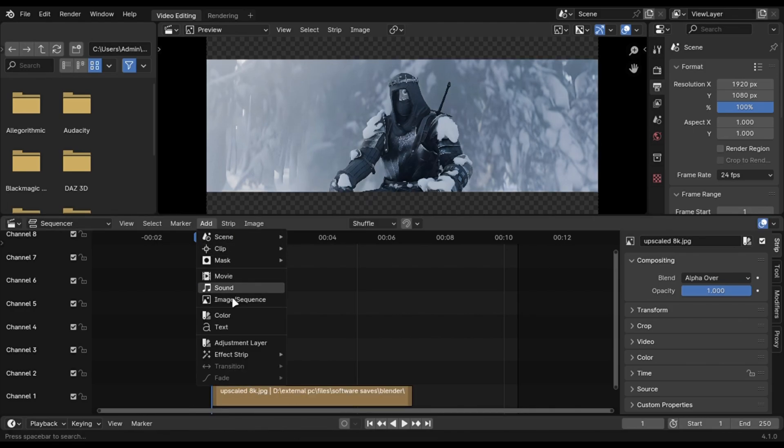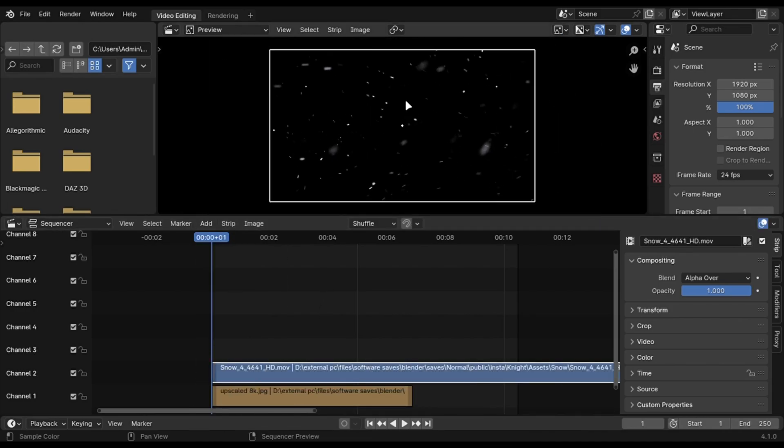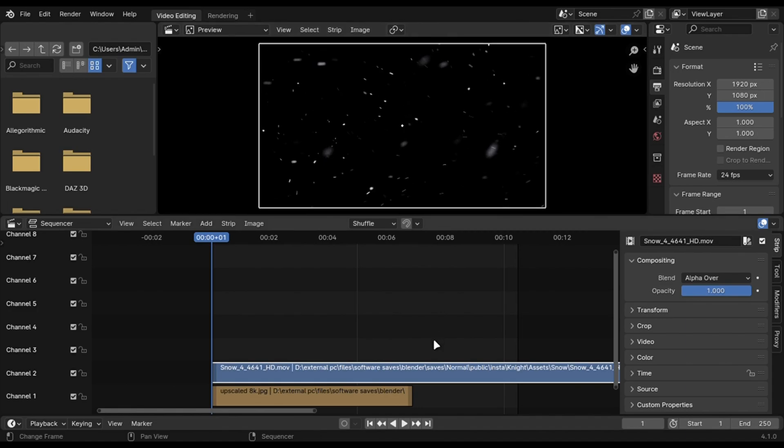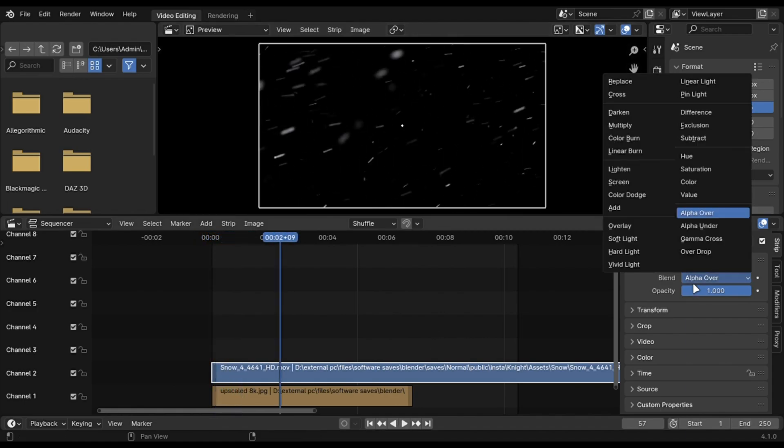Add the snow video like this on top. You can simply set it to screen and reduce the opacity.